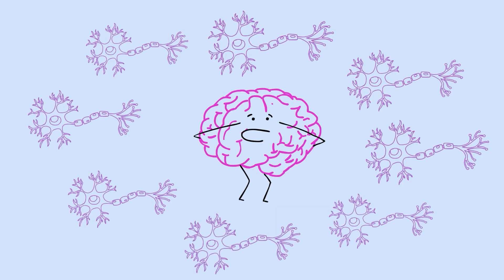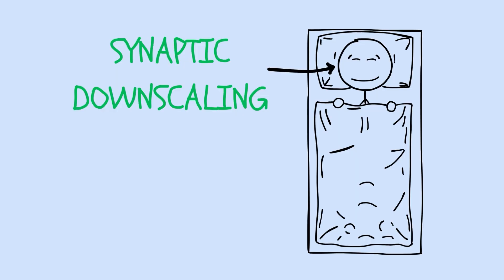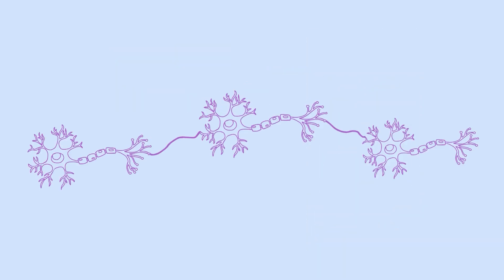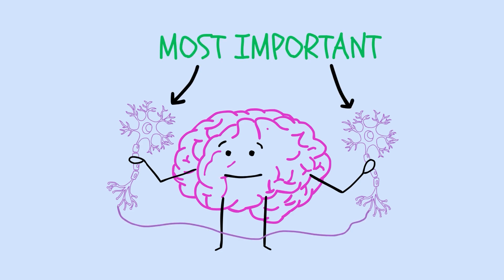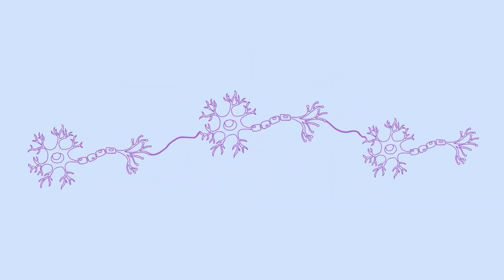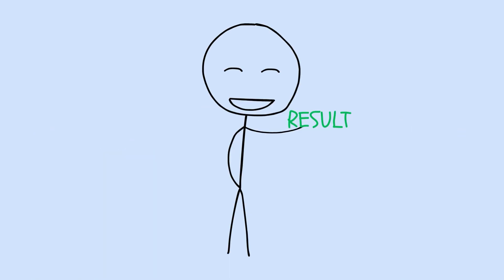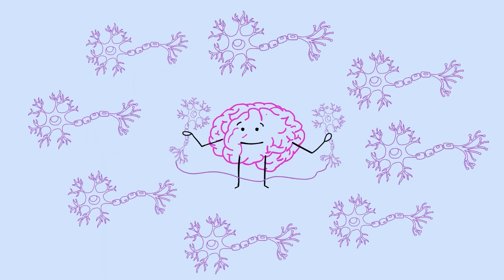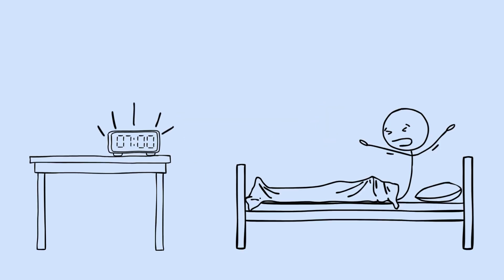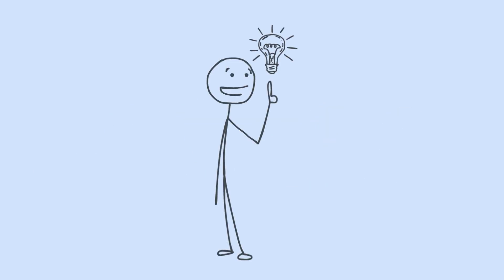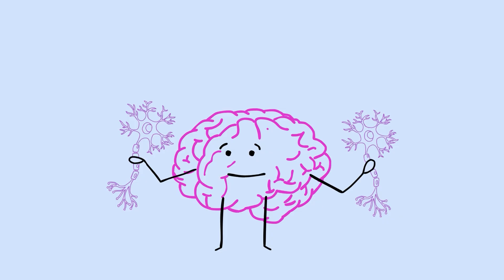So during sleep, your brain runs a process called synaptic downscaling. It essentially turns down the volume on all those connections that got strengthened during the day. Not all connections get weakened equally, though. The ones that got the most reinforcement, the most important memories, the most practiced skills, stay relatively strong. The weaker, less significant connections fade more. The result? Better signal-to-noise ratio. The important stuff stands out more clearly because the background noise has been reduced. This is why you sometimes understand something better after sleeping on it. Your brain hasn't just preserved the information. It's refined it.